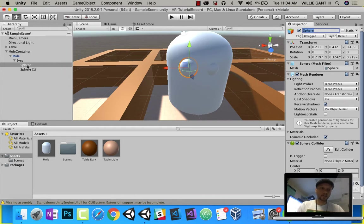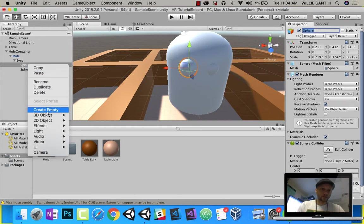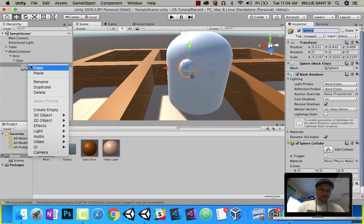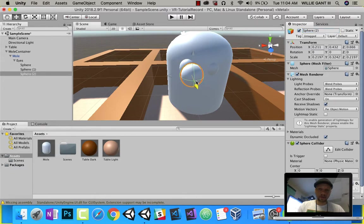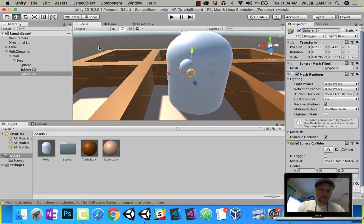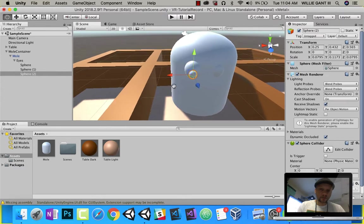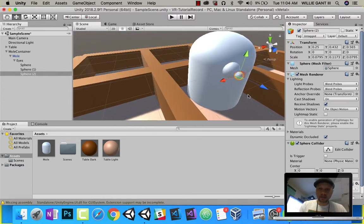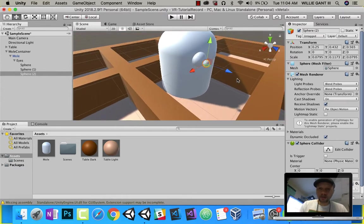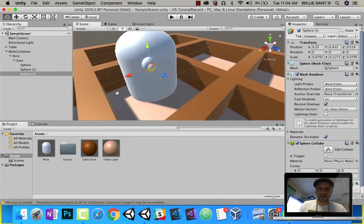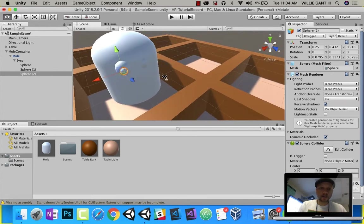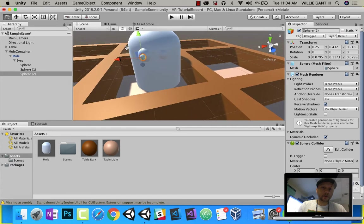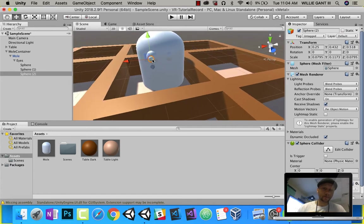Next, I'll duplicate that. I'll bring it out, but I want to scale it down, and these are going to be the pupils. So if I look at this now, like that, there is my pupil.